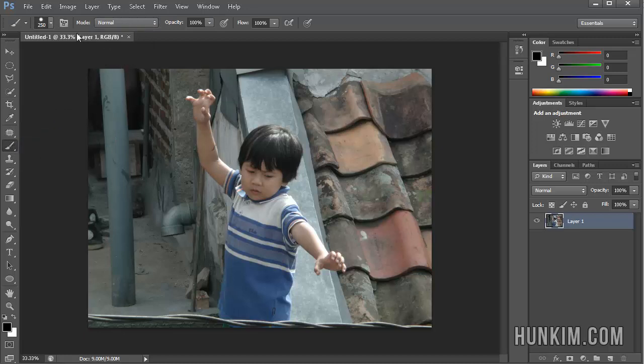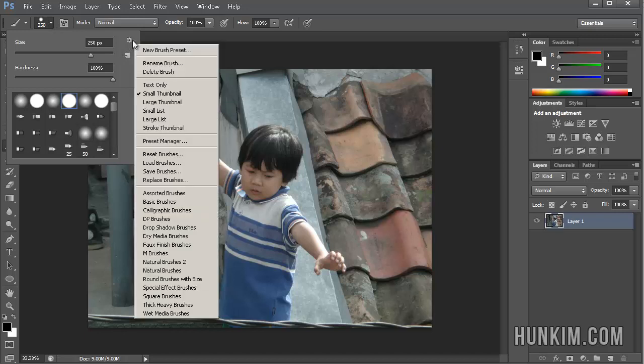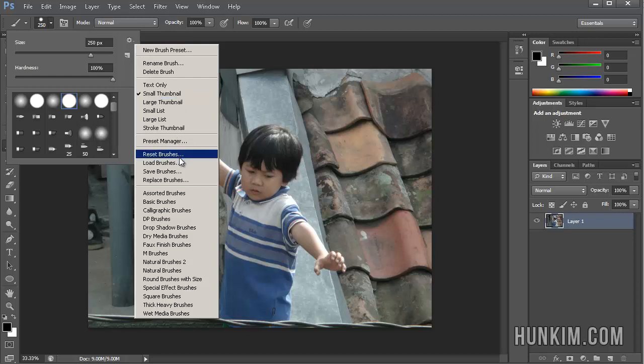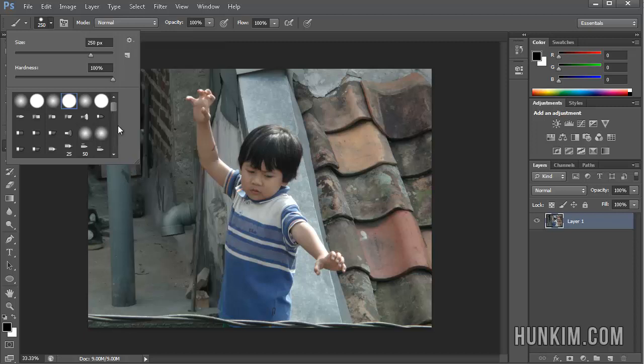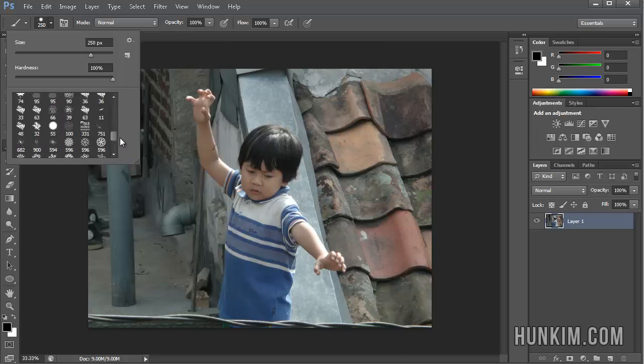And then hit the drop-down box here. And you can even click on the little settings here, the button, and look for load brushes. So load those ABR fancy brushes, and you should be able to find them eventually loaded up at the bottom here.